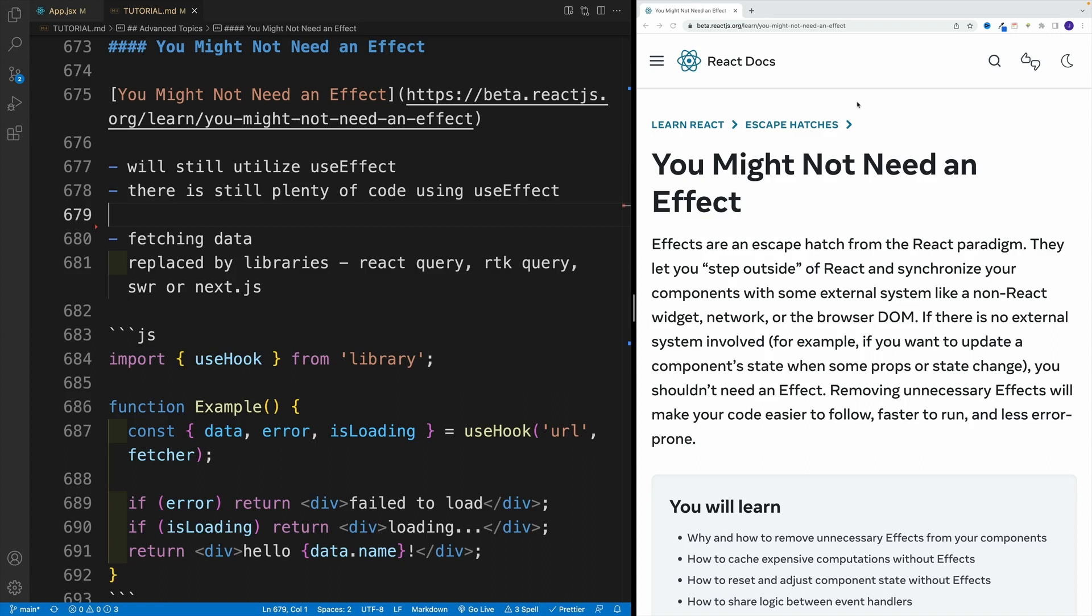Not bad, not bad. We're pretty much done with useEffect, as well as conditional rendering for that matter. But before I let you go, let me share one particularly useful resource which is from React docs